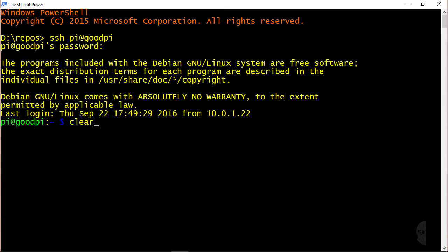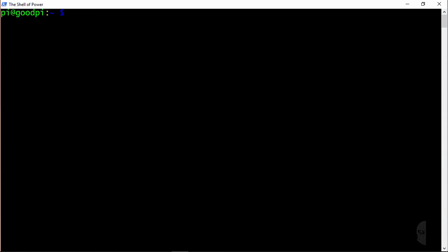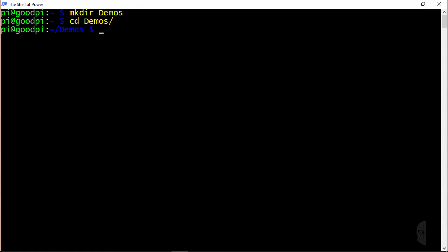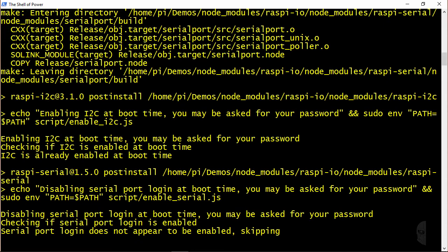Alright, now I will first create a demo folder here in my home directory to house the node modules and the demo code to run. And then I'll cd into that. Now the installation of Johnny-Five is pretty much the same as it was on my PC in the last section, with the exception that I also need to install the Raspi.io package, which I will do in the same command by running npm install johnny-five raspi.io. And this takes a hot minute to run, so I will just go ahead and fast forward through this a bit.